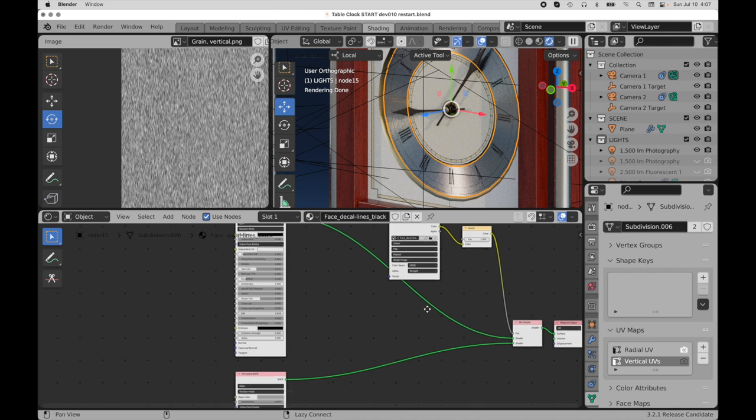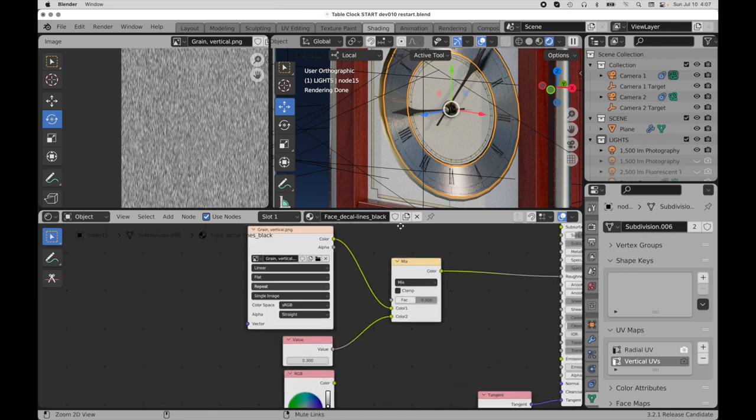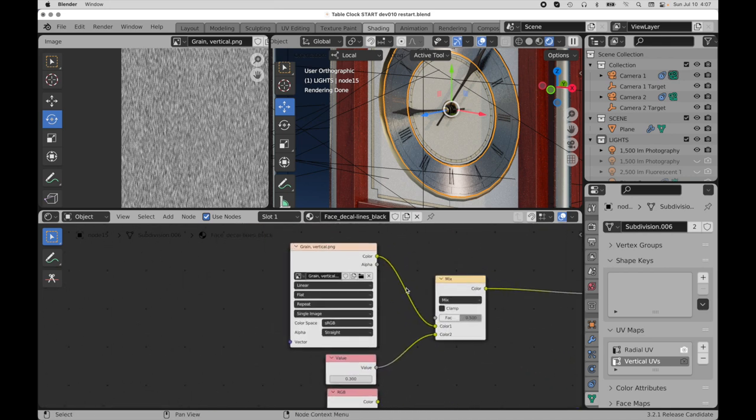Okay, so when we set up the texturing, we need to specify for each of these two bitmap locations in our node setup that each is going to be using a different UV map.